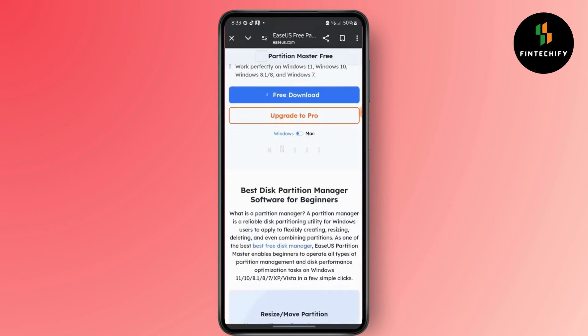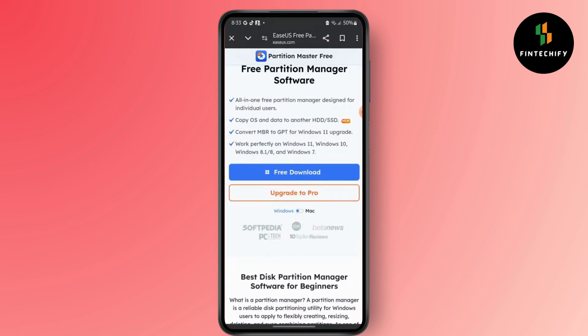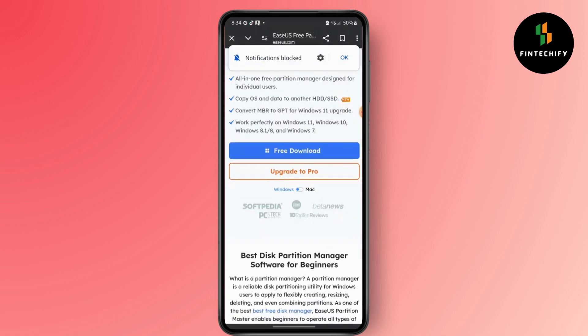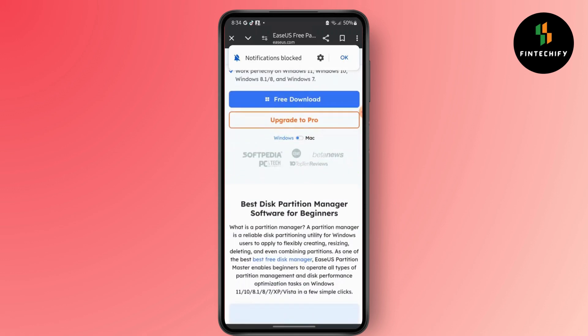You can also download this one for free and use it for your Windows 11, 10, 8.1, 8, and Windows 7, just like the previous.